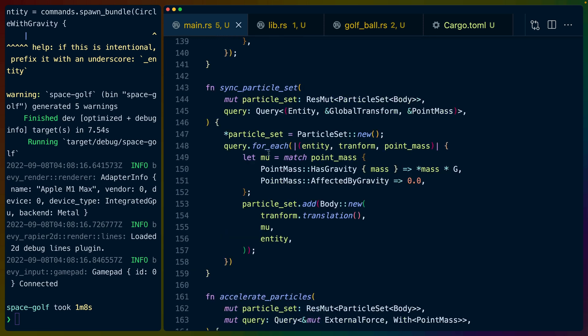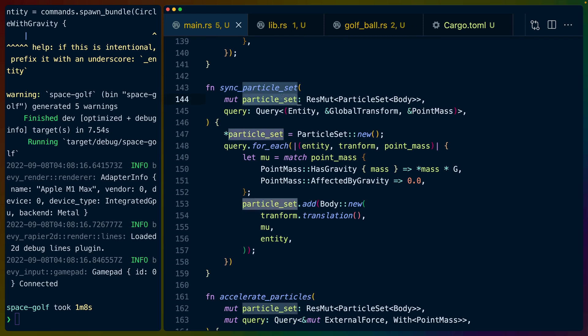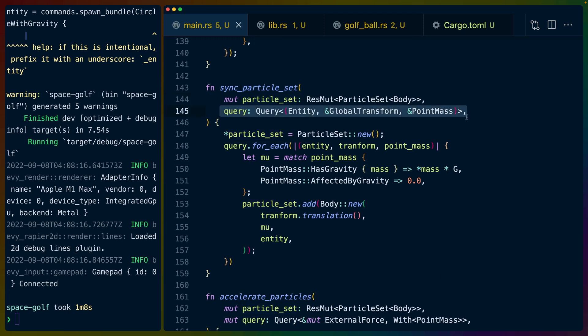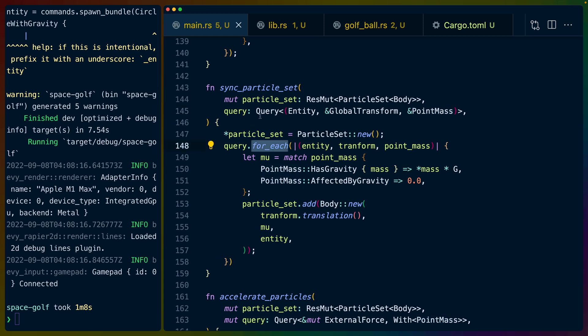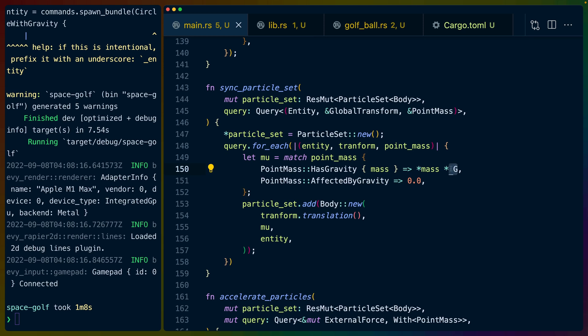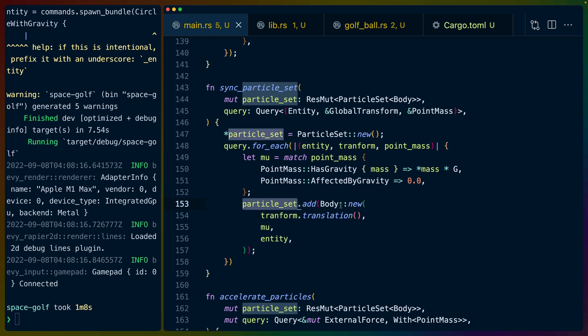The only other two things that we need for this API to work are we need to sync the particle set and the position of all of our entities. So we query for the particle set that we created which originally starts out as zero. We also query for all of the entities that have point mass which is how we get all of the planets and golf balls that are in the system because this point mass component is only on those. We iterate over all of the entities that we have. We match on the mass. If it has a mass we multiply the mass times some arbitrary gravity numbers. That's what the g is. It's just a thousand in this case. Otherwise it's not affected by gravity so it's zero.